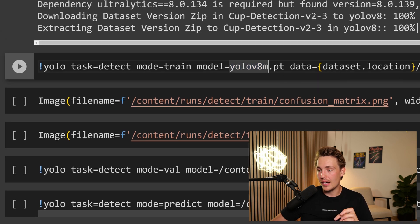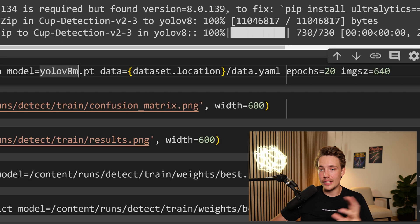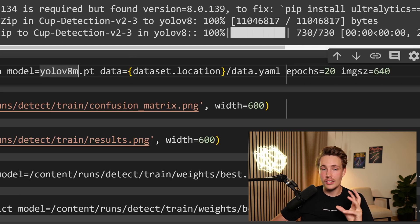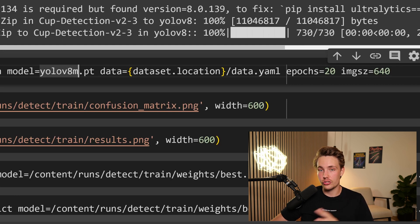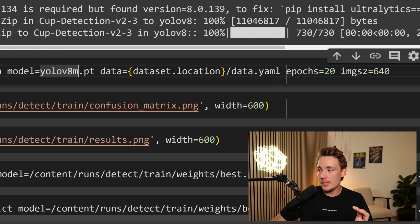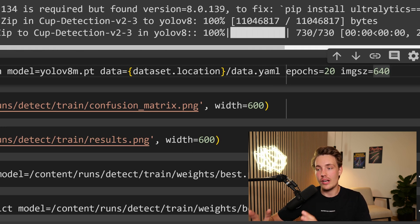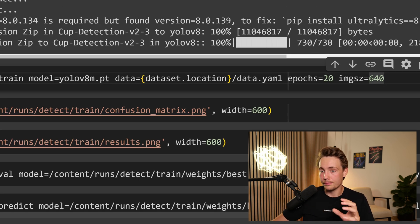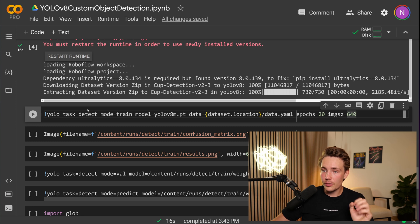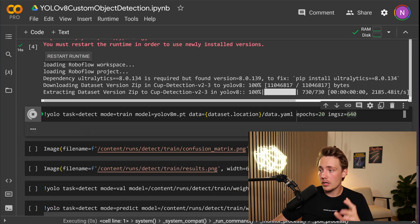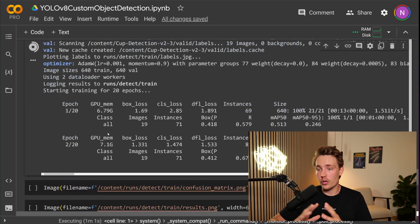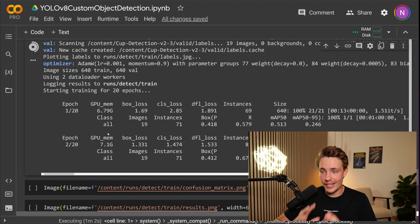And now we also just need to specify the location to our data set. So that will be the path to our data.yaml file that I just showed you. And then we also need to specify the number of epochs and image size of the images that we actually train our model on. So now we can just directly go in and train our YOLO V8 model. So now we can see the training has started for our custom YOLO V8 model.